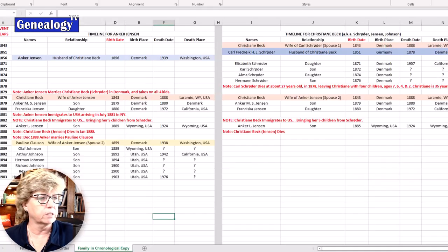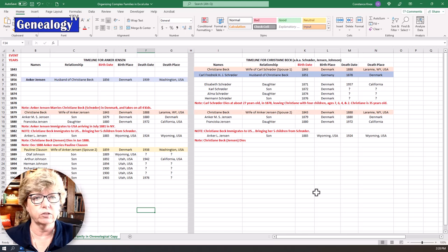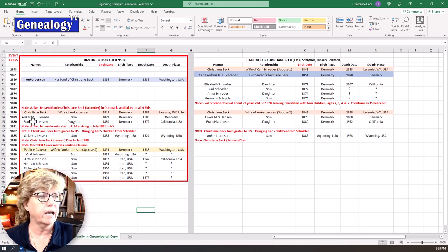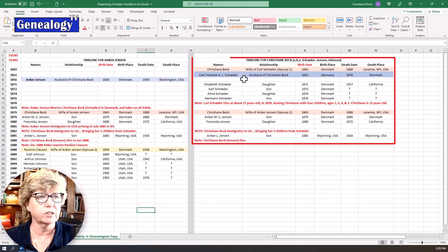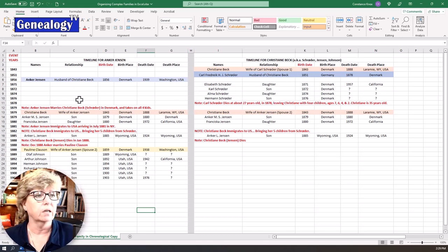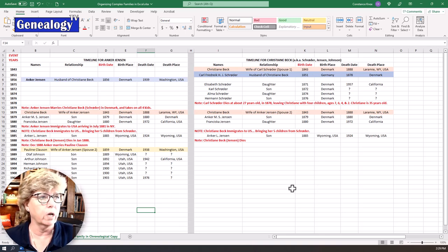I'm going to open up the Excel spreadsheet I've already created. For simplicity, I created a timeline on the left-hand side. Over here I have Anker Jensen as one family unit and everything that happens in his lifetime. Simultaneously, there are things happening in Christiane Beck's lifetime. These dates on the left-hand side go all the way across. This gray line in the middle separates Christiane Beck from Anker Jensen. Let's take this one line at a time.